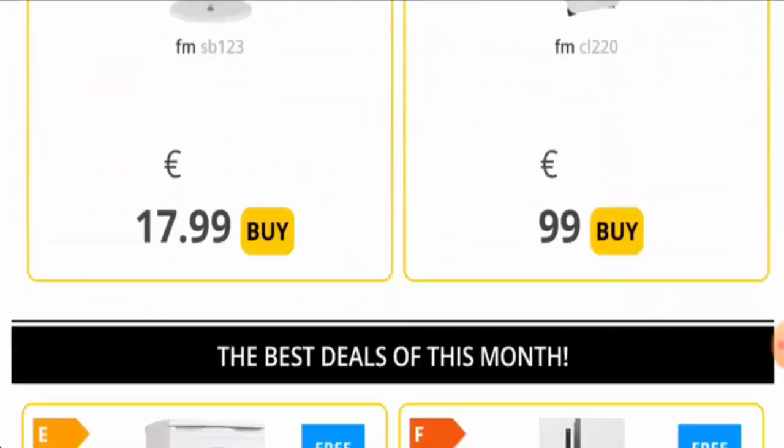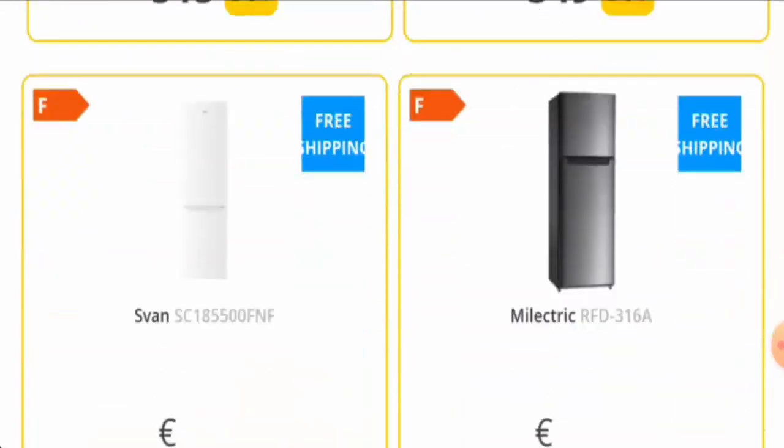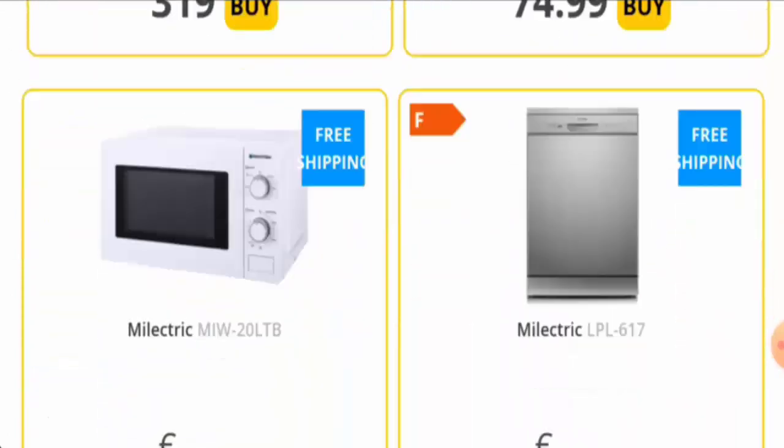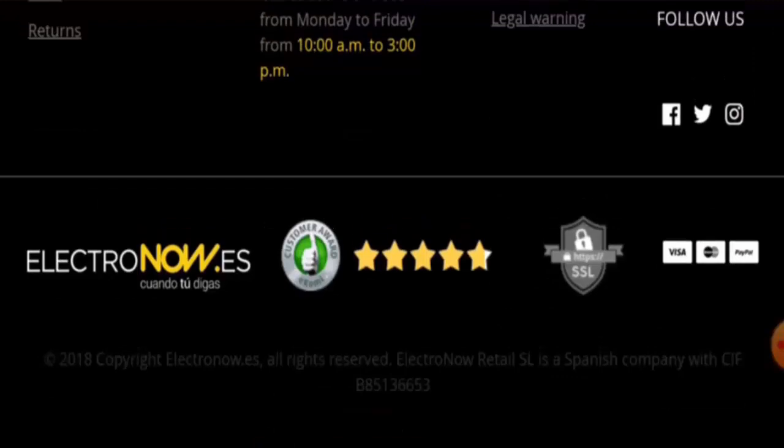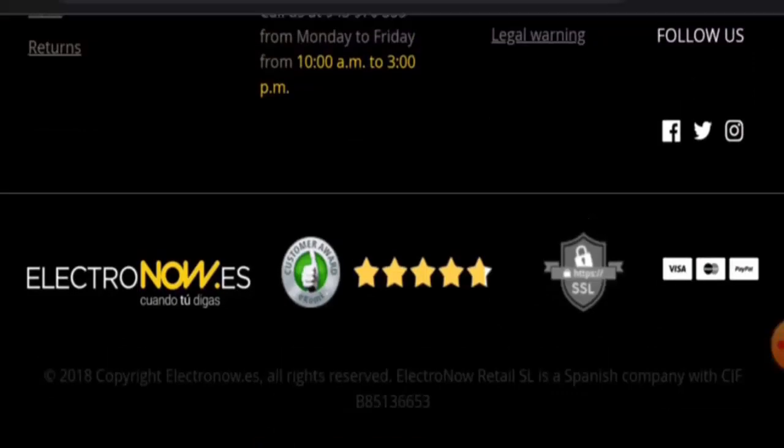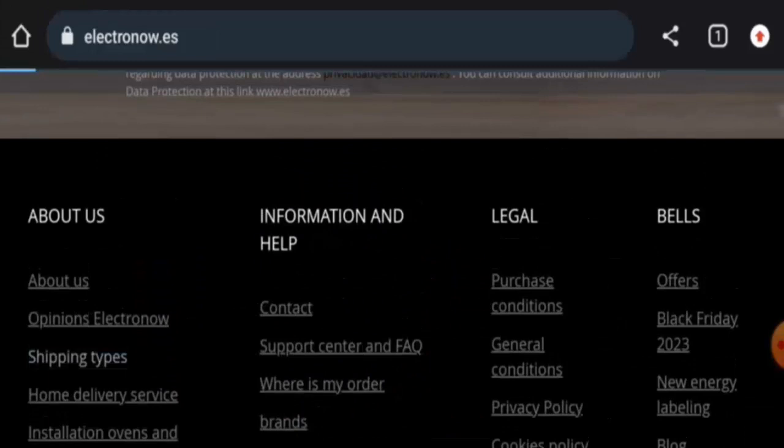Next, we're going to check the policy. So let's start with the payment type. Scroll it down, and here it is: Visa, Mastercard, and PayPal. Now we will check the shipping timing, so let's go to the shipping type speed section.